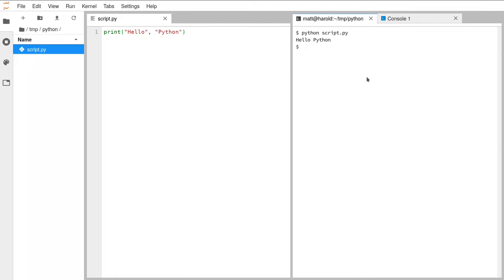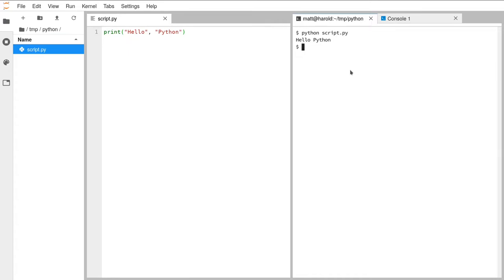Throughout the course whenever we're doing exercises I'll be asking you to do them in a text editor and run them in the terminal — that's how you'll be working today. We're also introducing a potentially new tool called the Python console, which I've opened in a second tab on the right-hand side.